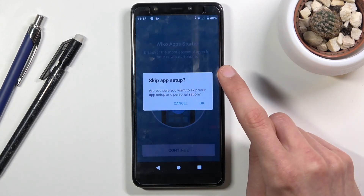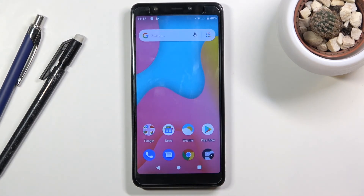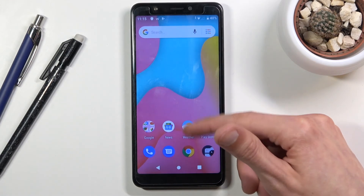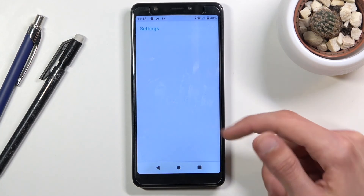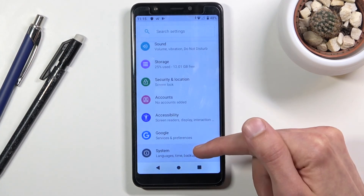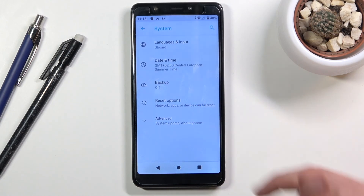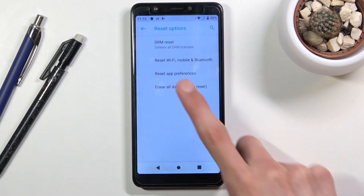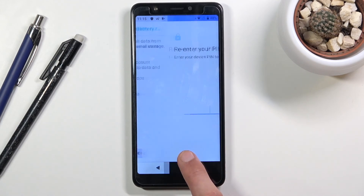There's a small skip button at the top — choose that. Give it a moment and you should see all the apps on your home screen. From here, go to the app tray, open 'Settings,' scroll all the way down to 'System,' then 'Reset options,' then 'Erase all data (factory reset),' and tap 'Reset phone.'